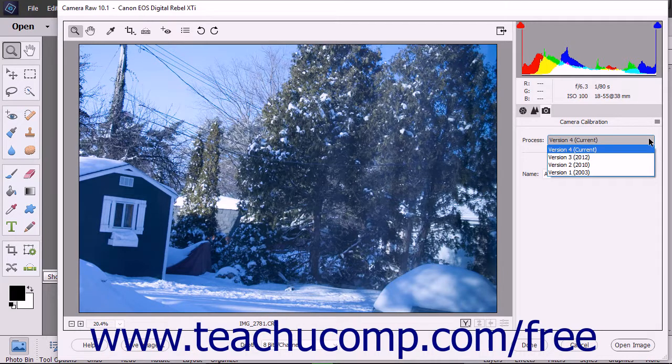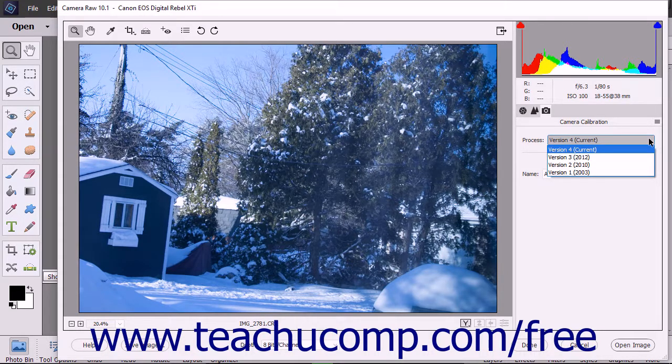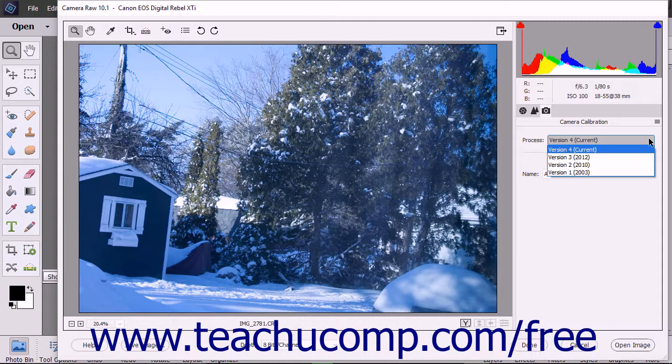However, if you had previously opened the current Camera Raw image in a previous version of Photoshop Elements, you may see a different Process version shown.